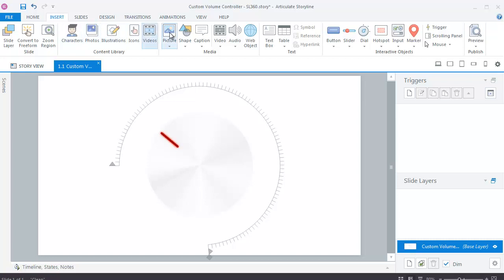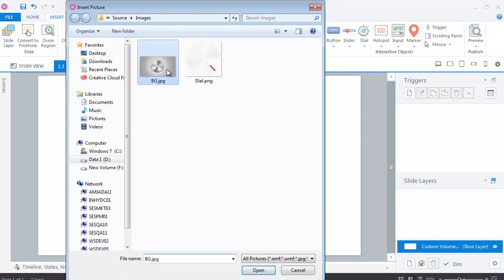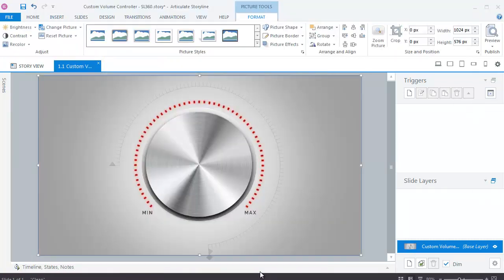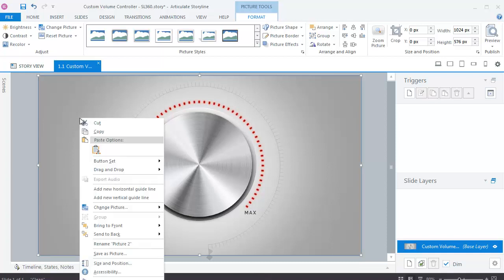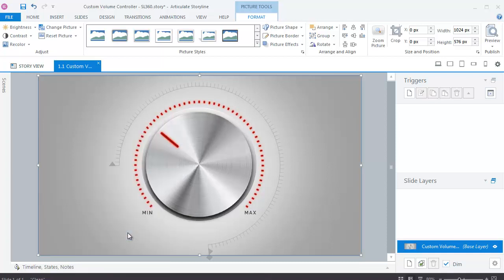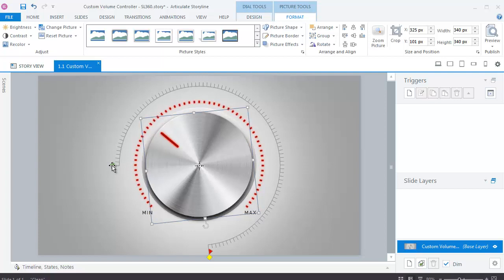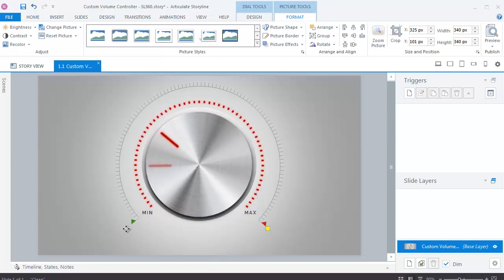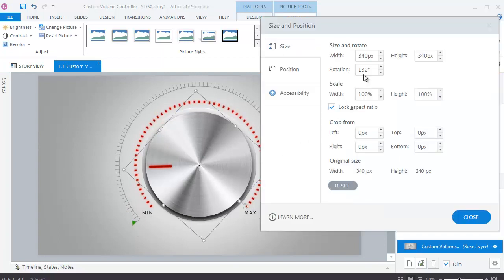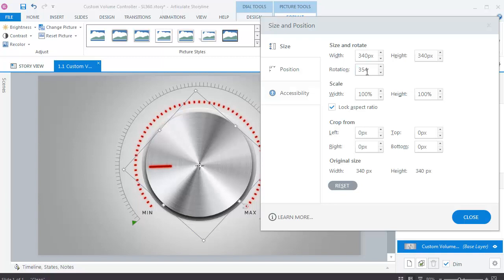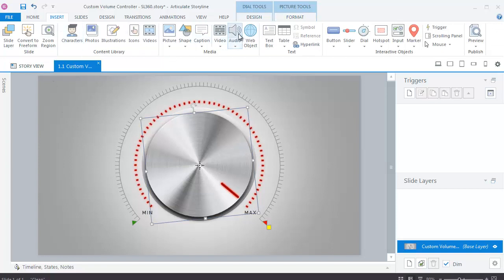Insert a background picture for better visibility. Now, adjust the dial. After adjusting the dial, add an audio.